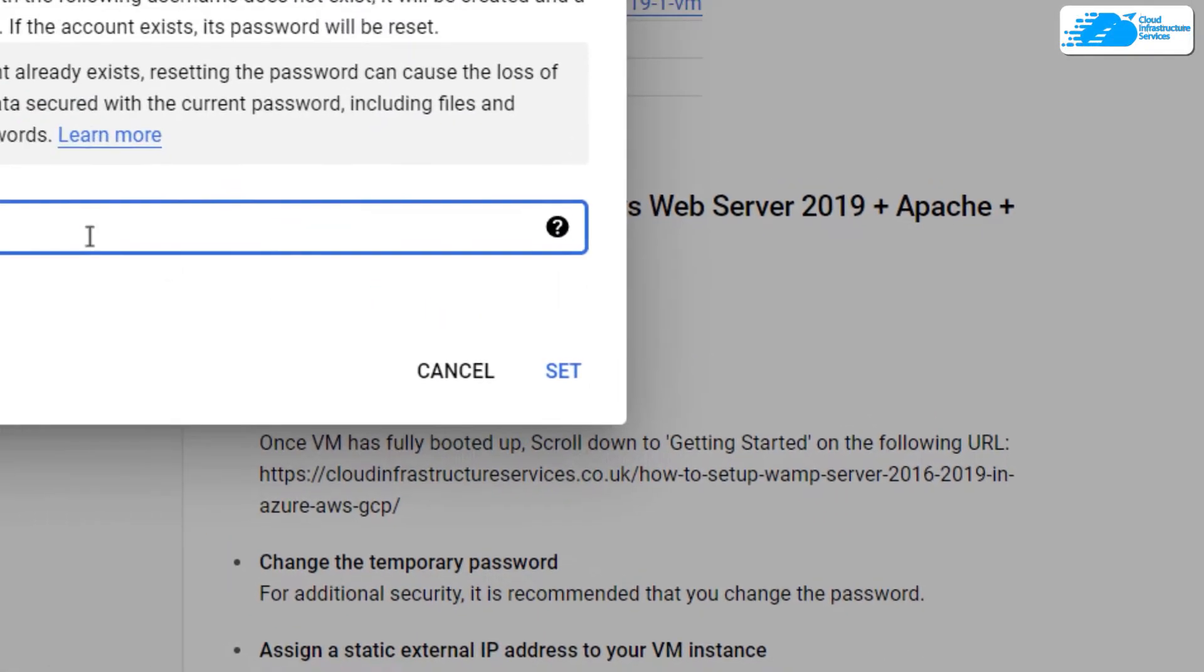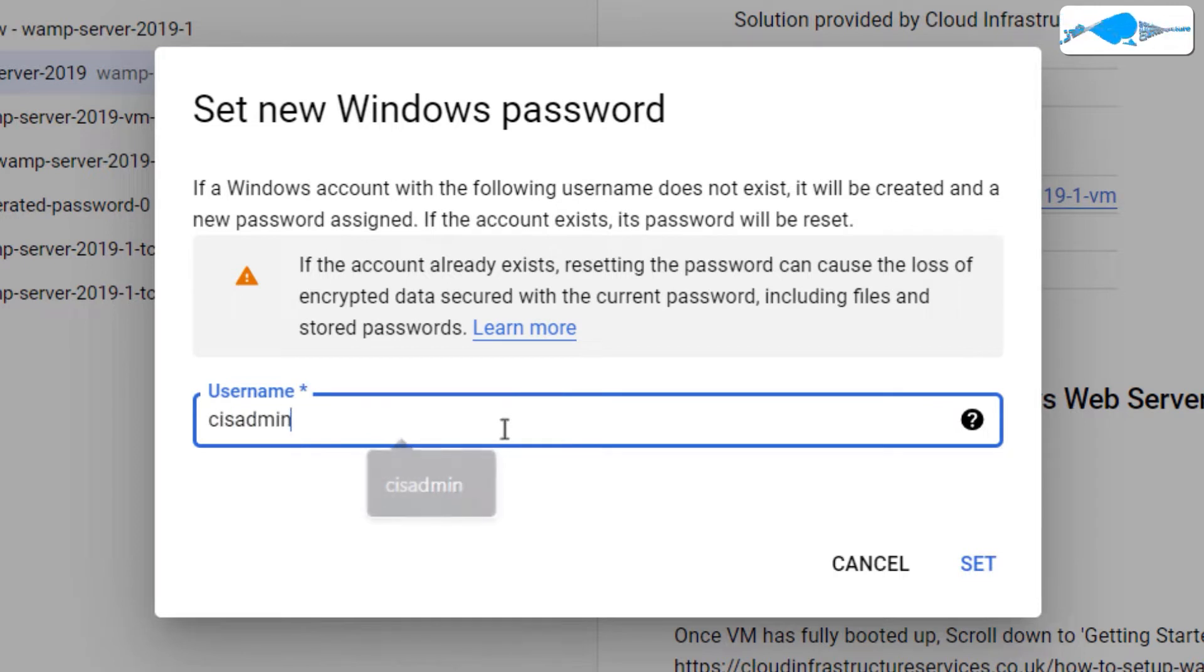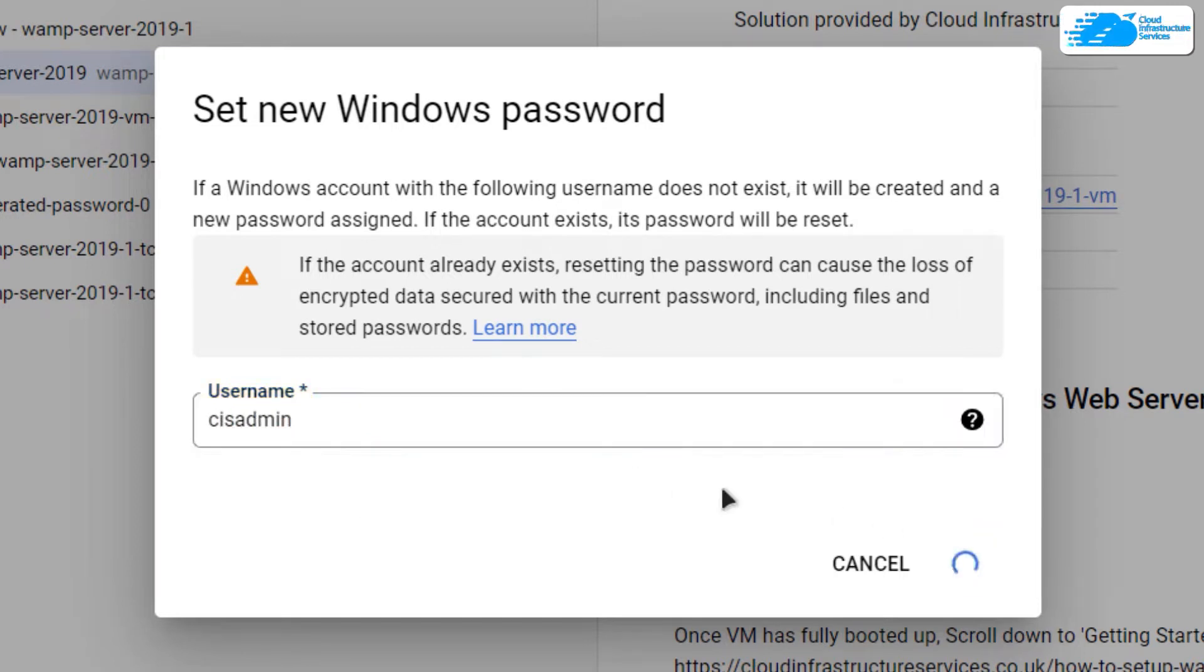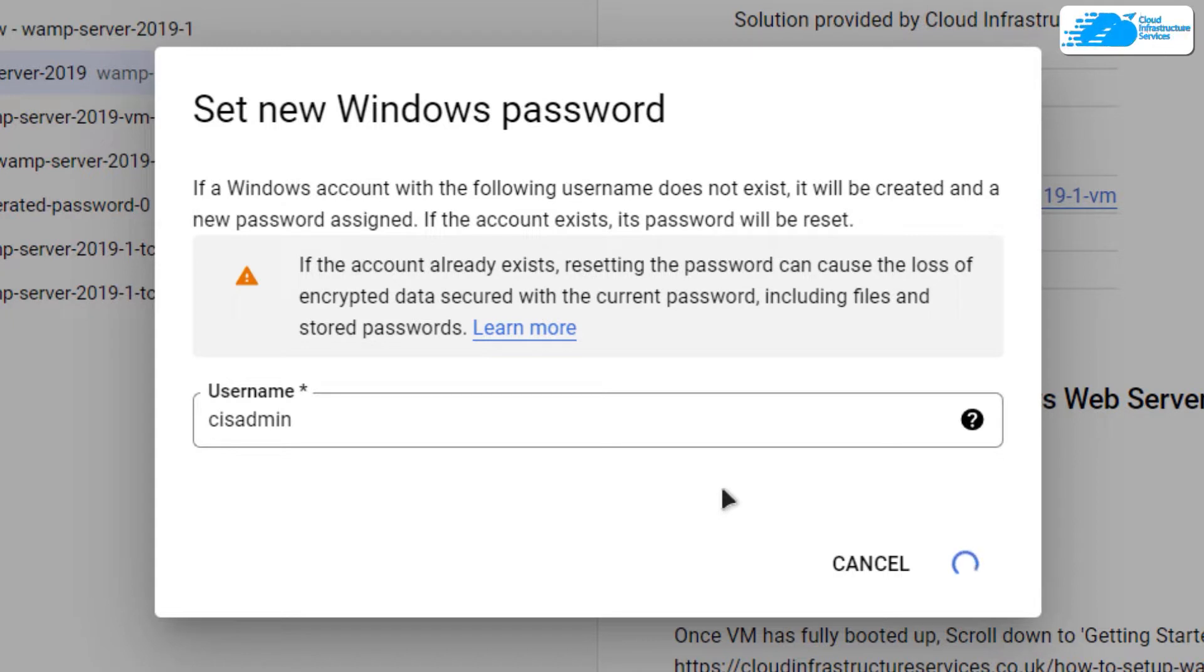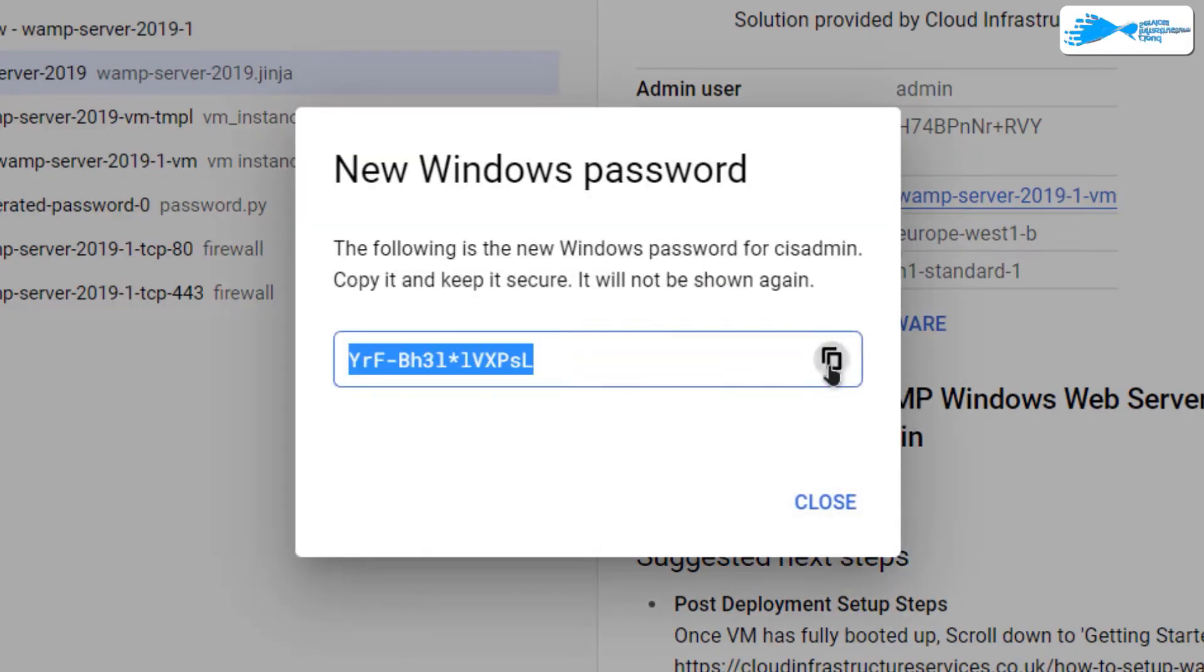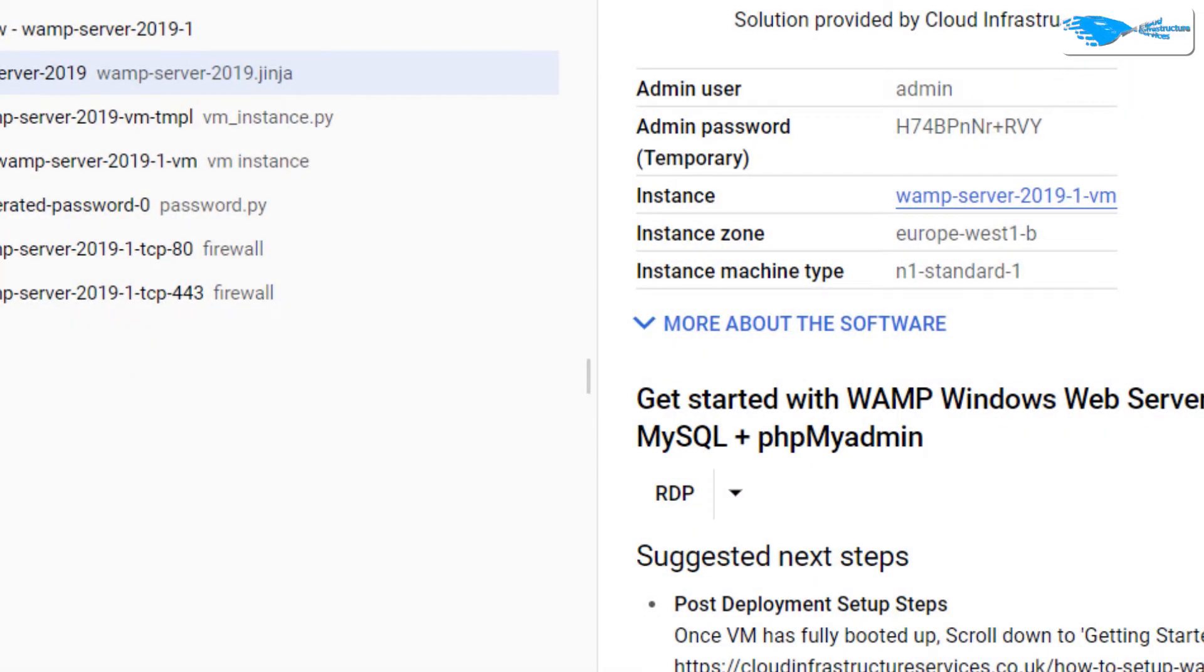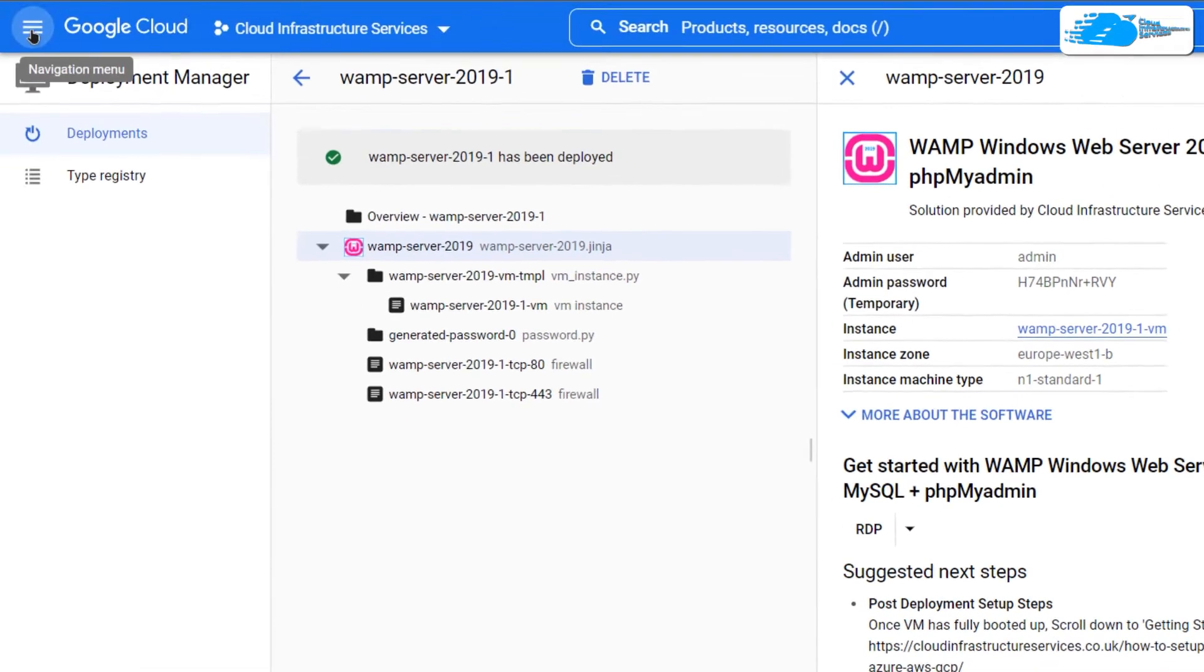It's going to ask you for the username, so I'm going to pass it as CIS admin and then hit set. It will take a few moments but will display your password for logging into Windows Server 2019. Copy this password and place it somewhere safe.